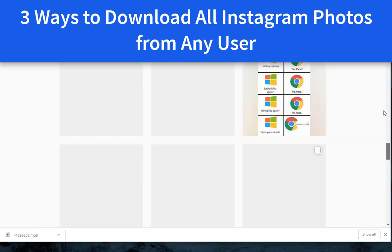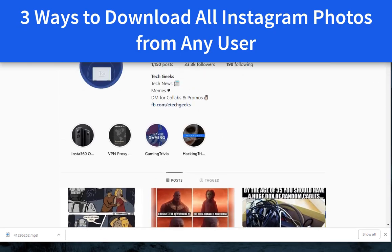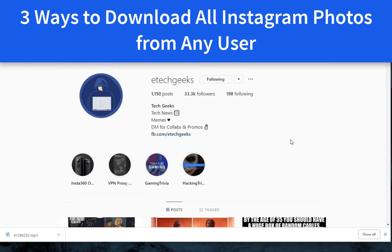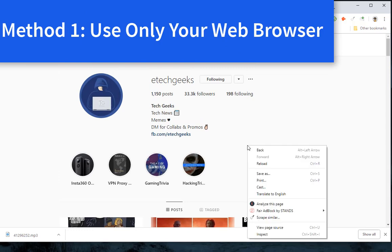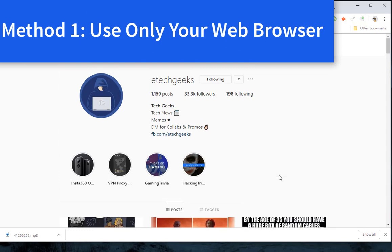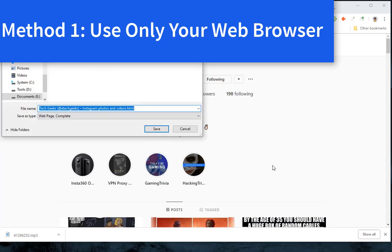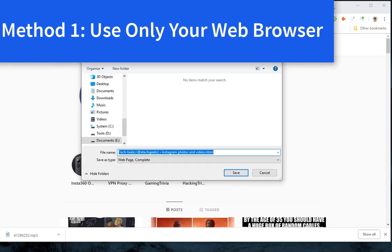Step 1: Go to the Instagram user profile page and scroll deep down to load all of his or her photos. Step 2: Right click on a blank space and select save as.